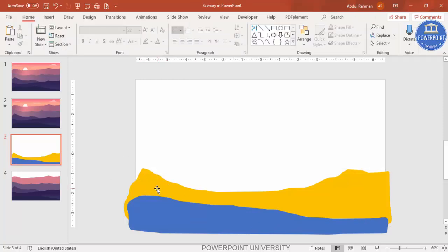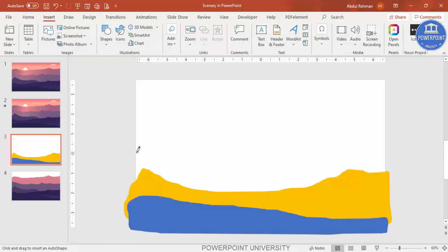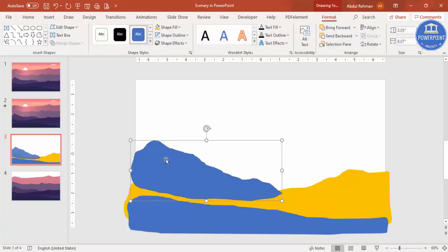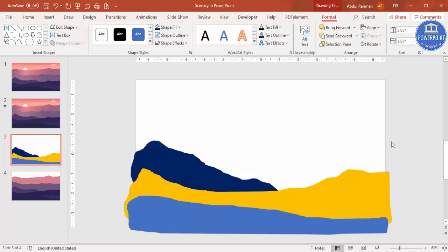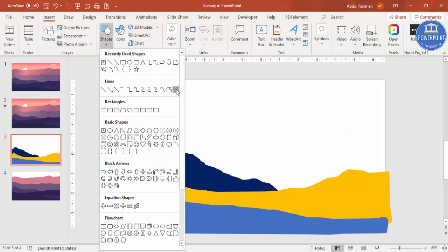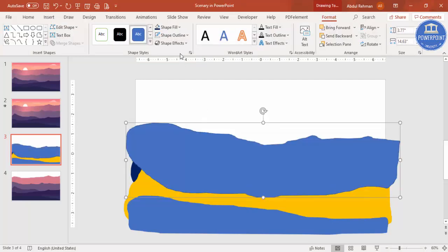I'm going to add four or five different layers like this. For the third layer, go to Insert again, select the same Scribble. This one I'm going to draw only halfway through, bringing it down like this, then attach it. Shape Outline make it no outline, give some different colors, and send this to back. Then go to Insert Shapes again and add one more.